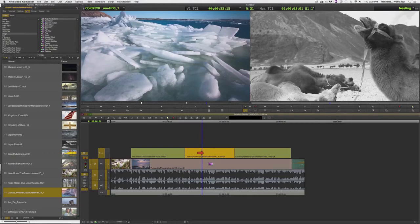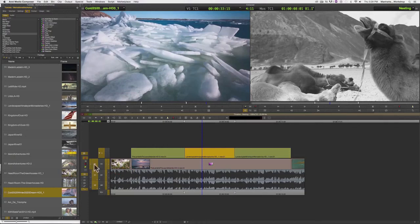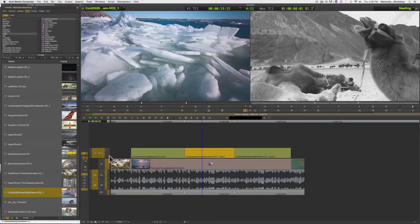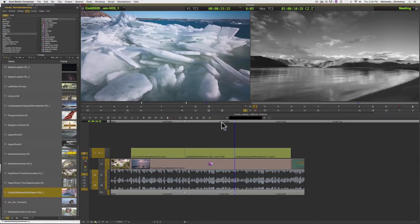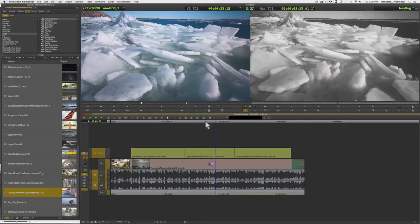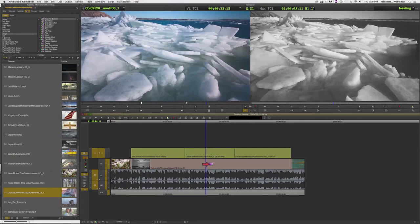I can mark the one that I want to replace, and then just make sure that my tracks are patched correctly. And I can overwrite the new clip into the timeline. And there you can see it has replaced the original clip.